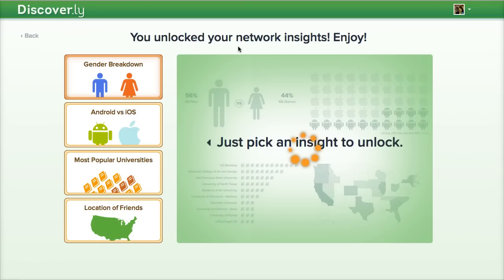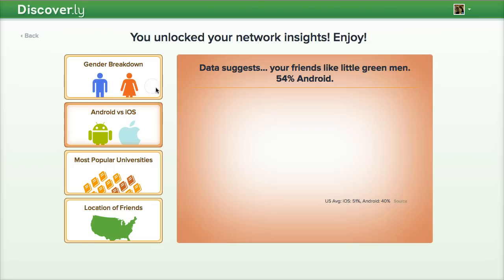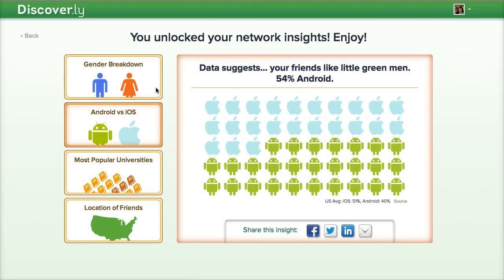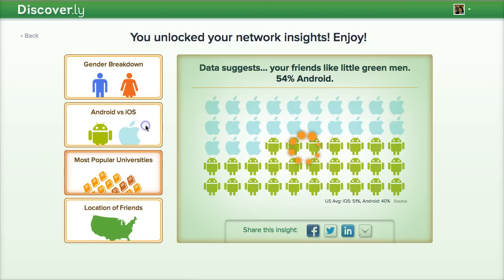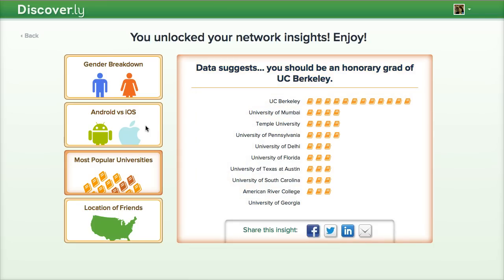Some of these insights that they give you to choose from are just a lot of fun. For example, you get a gender breakdown, whether your friends use Android or iOS, what are the most popular universities, and the location of your friends.